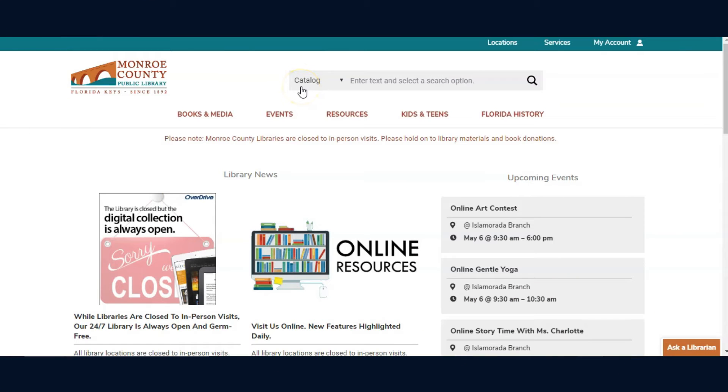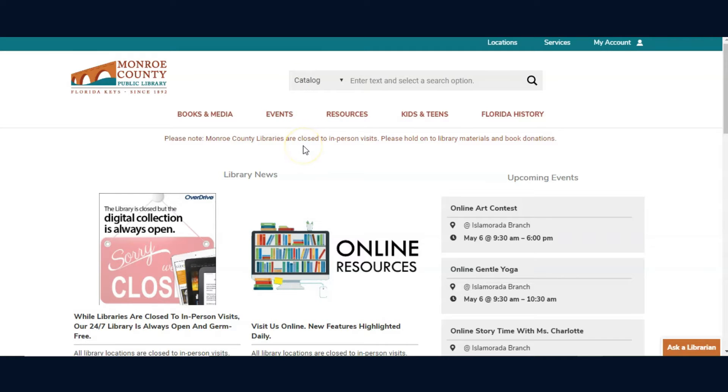Here's how to get started using Mango Languages, a free service available through your Monroe County Public Library.